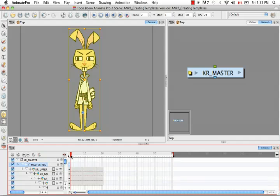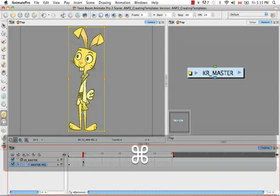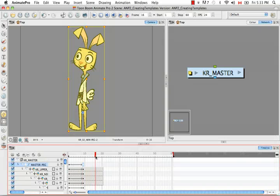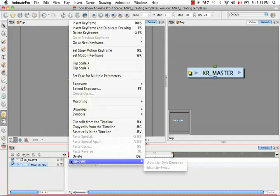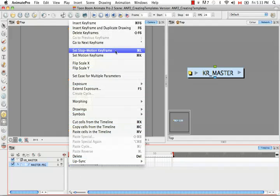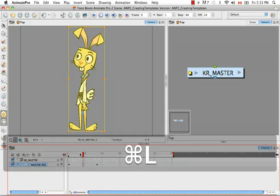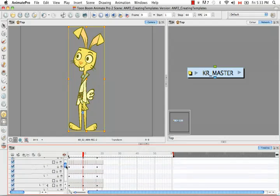I'm going to do the same thing for the three-quarter profile view and for the profile view. Then what I want to do is turn them into stop-motion keyframes. I can do this by selecting the keyframe, right-clicking, and selecting Set Stop Motion Keyframe, or by using the keyboard shortcut Command L. If we uncollapse the master peg one more time, we'll see that we have exactly what we're looking for.